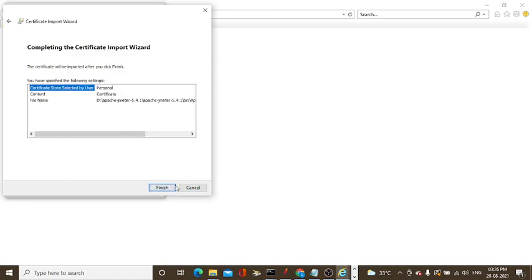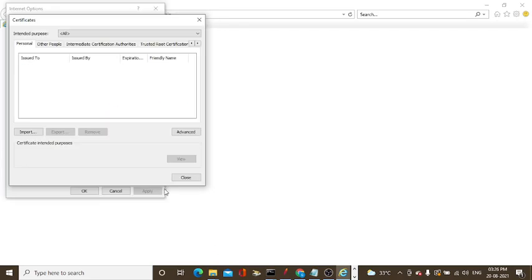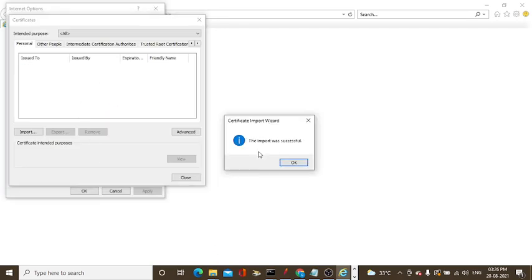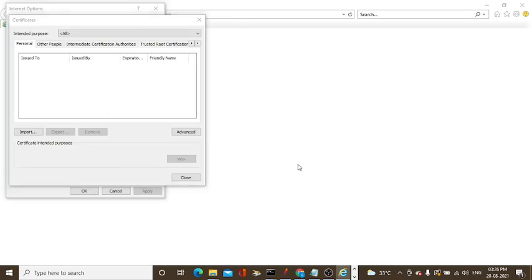You can finish. The import was successful. It's done.